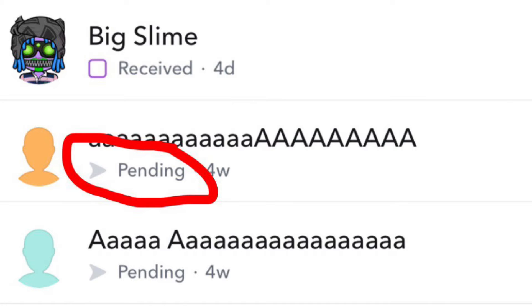Some people have different privacy settings and they have it so that if you haven't added them back, then you won't be able to Snapchat them, because they don't want to get Snapchats from people that they don't have added as friends.